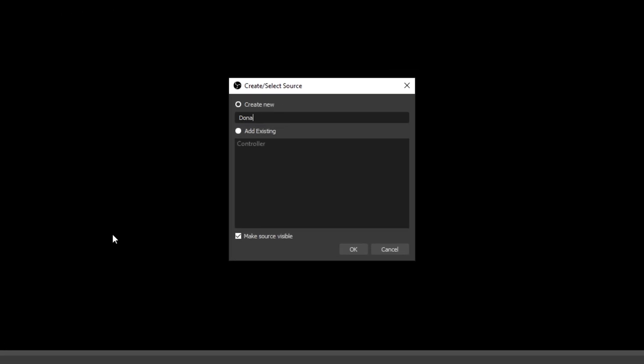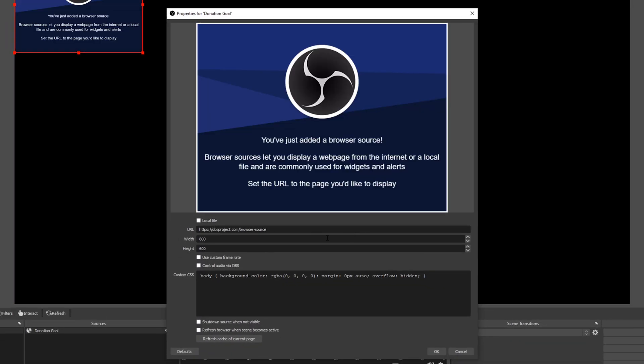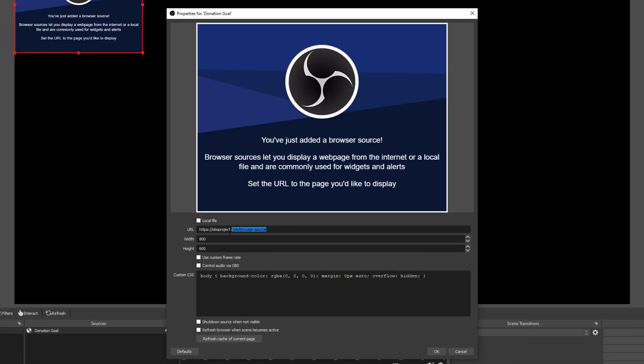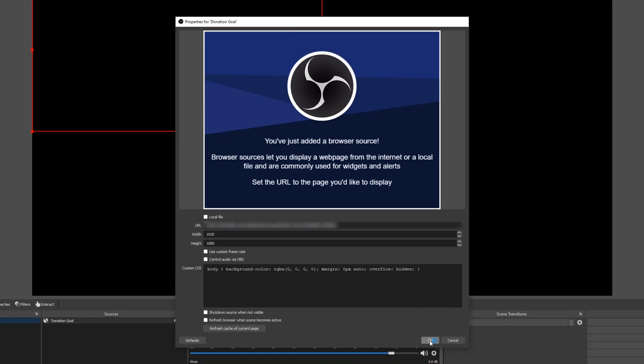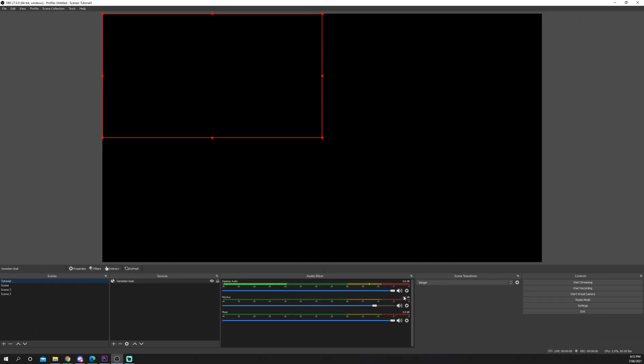Name it donation goal then press OK. Highlight the current URL and paste in the one you just copied from Streamlabs. Adjust the width and height. The wider your width, the longer the donation goal will be. Click OK to confirm.